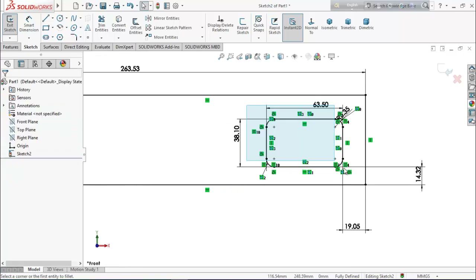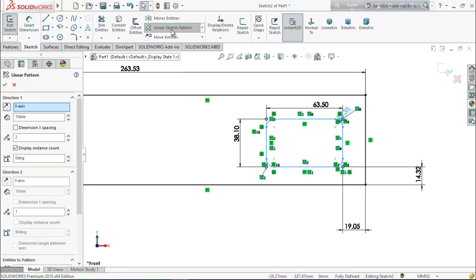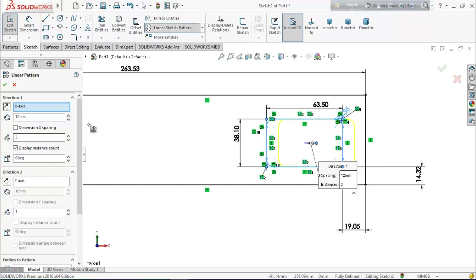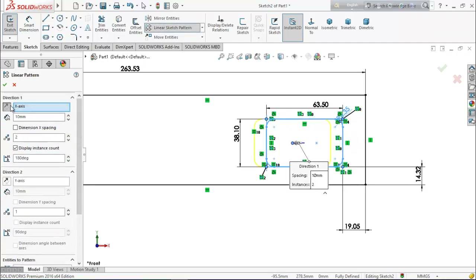Now select all of this and from here go for linear sketch pattern. Reverse the direction and put here 69.85 millimeters.